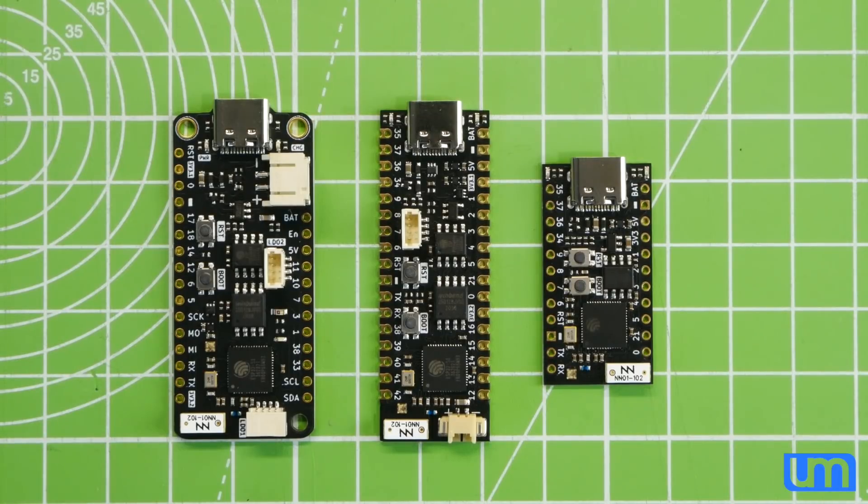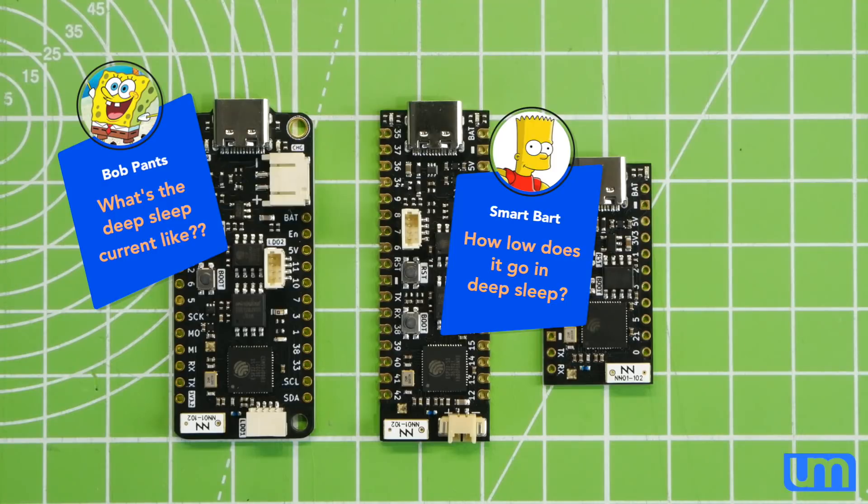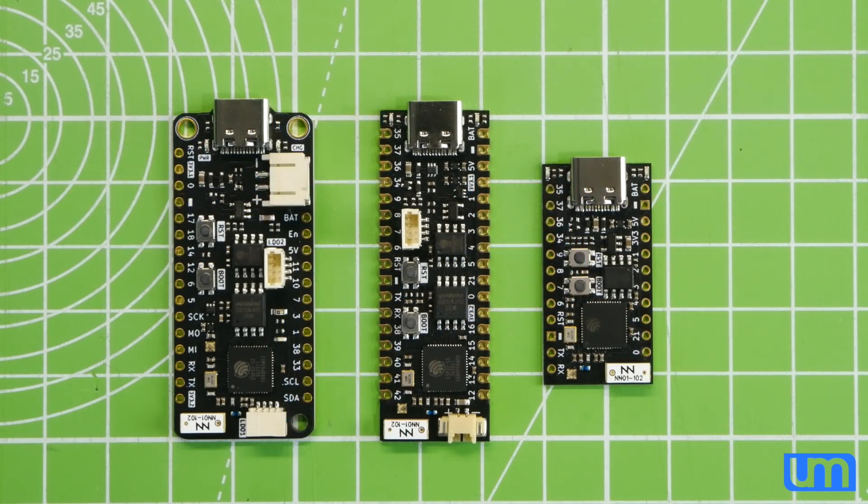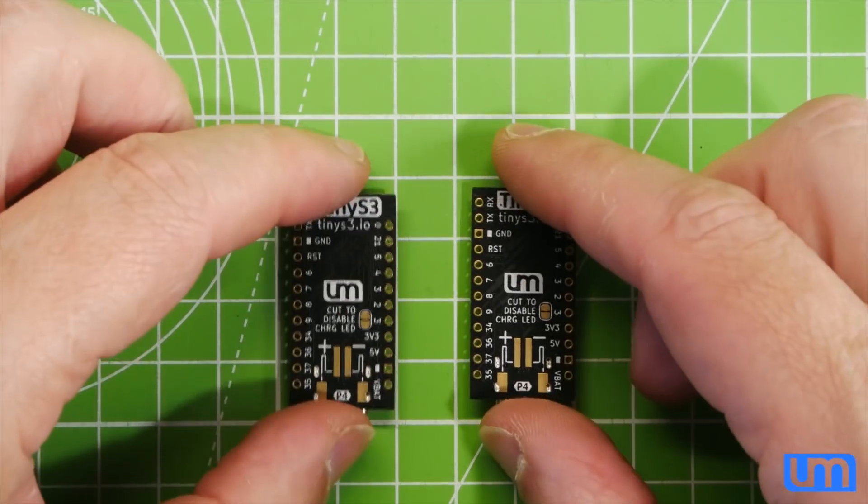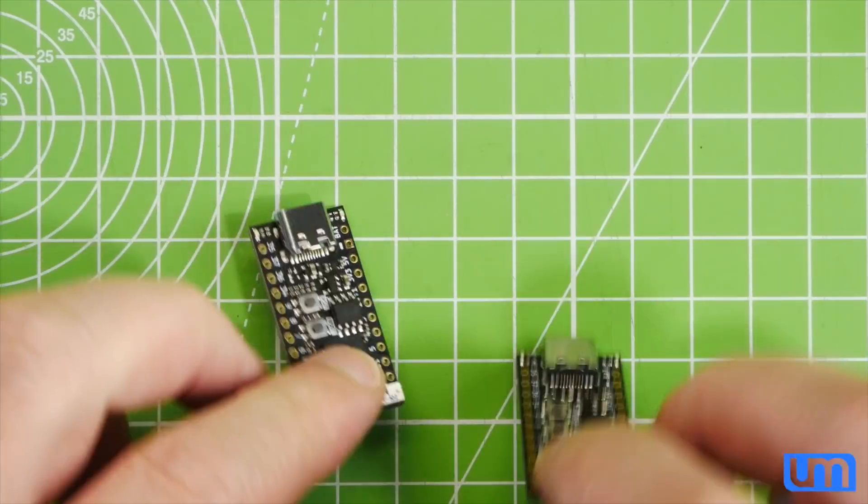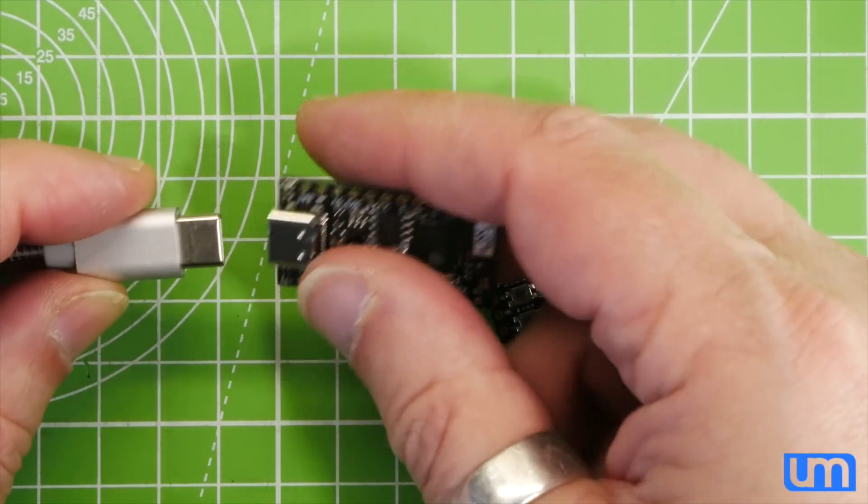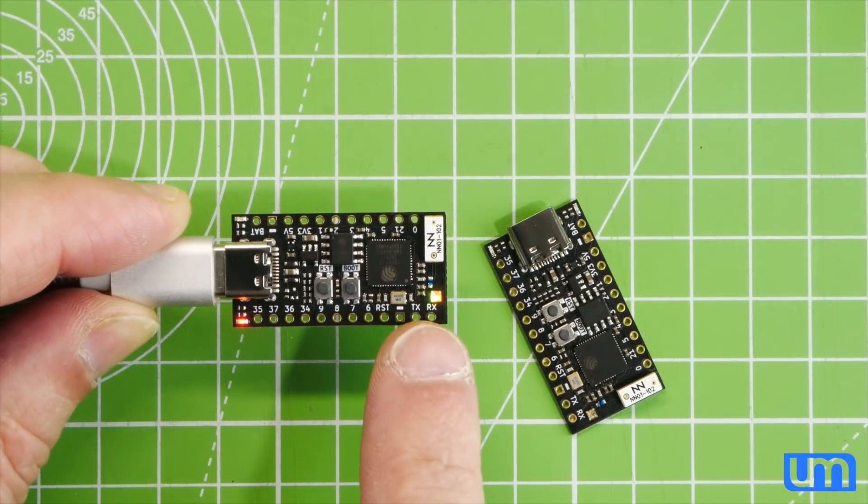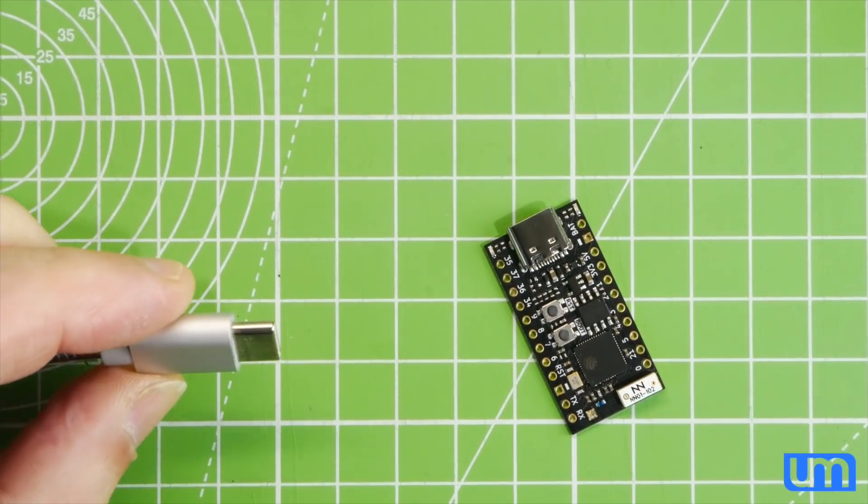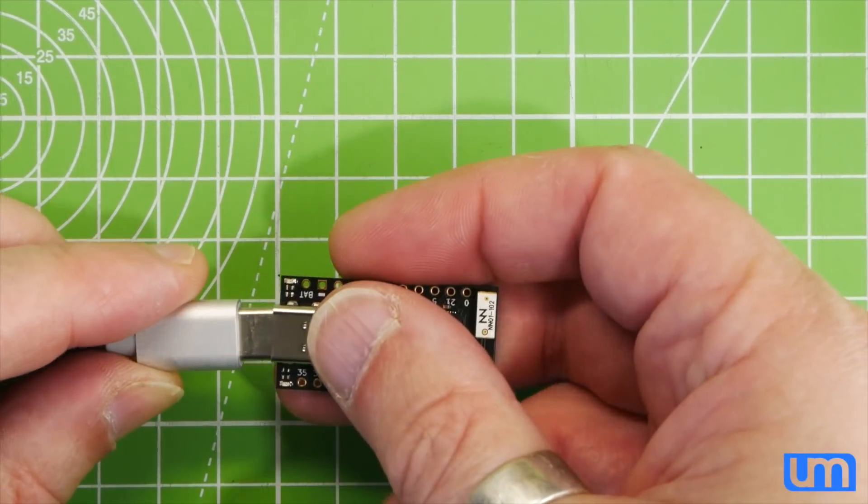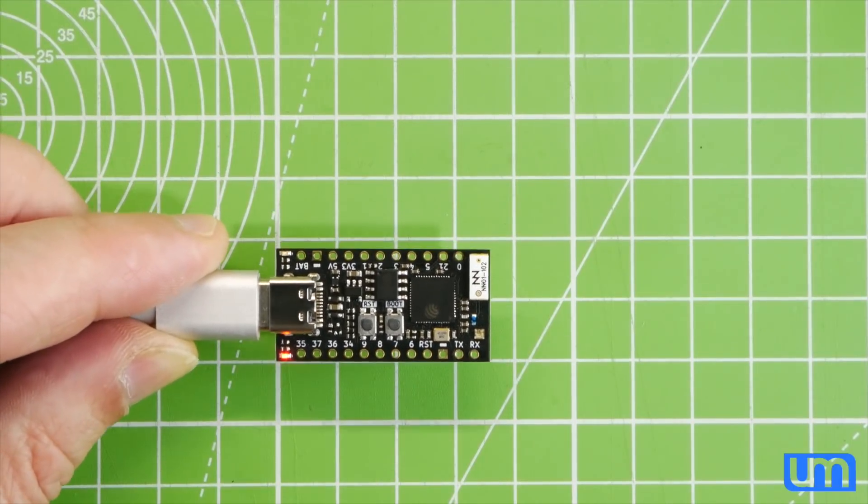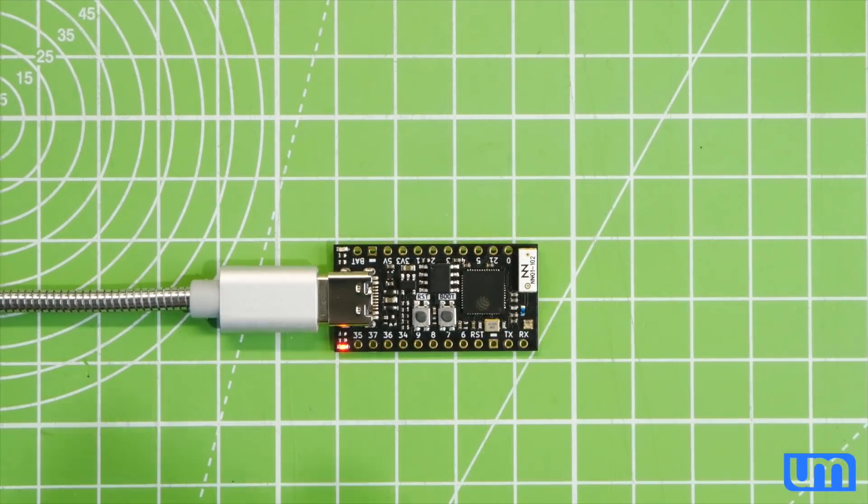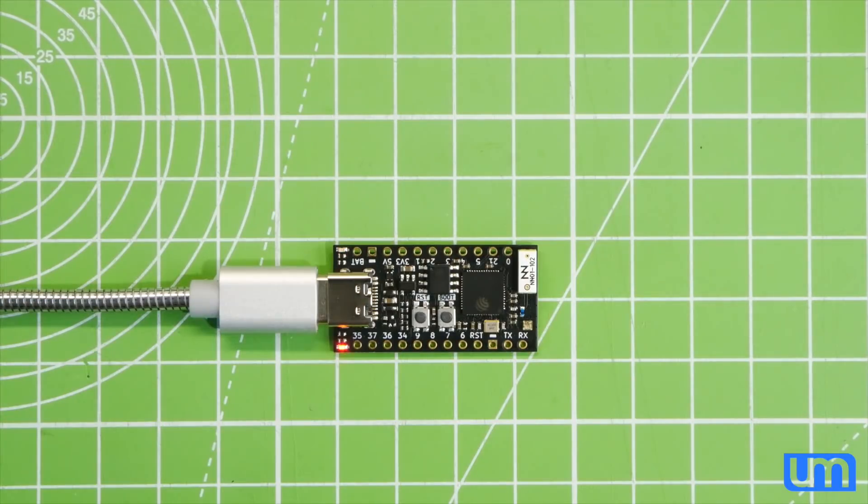Now, one of the questions I get a lot about my S3 boards is what's the deep sleep current like? How low does it go in deep sleep? Well, I think it's finally time I showed you how well these do in deep sleep.